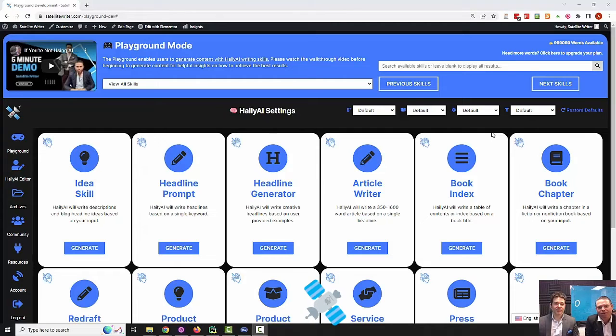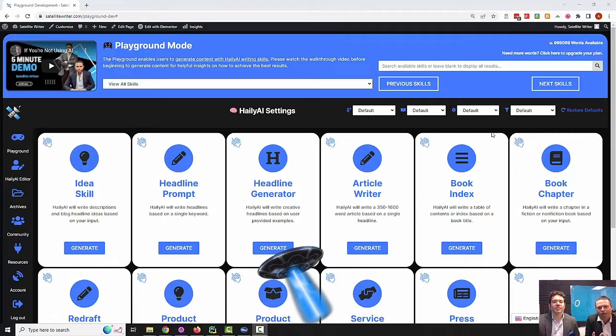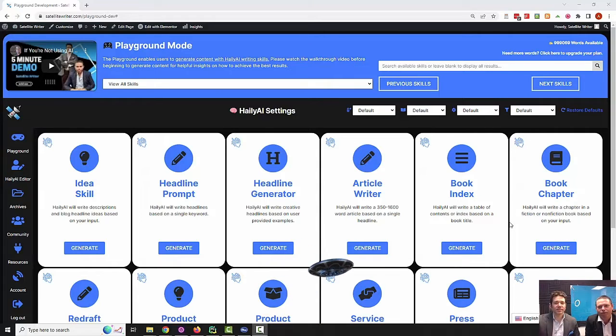Hey everybody, it's Sal Pierre, and I'm here with my business partner. Hey everyone, Alex Atey. And we are in our headquarters in Orlando, Florida.